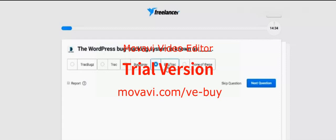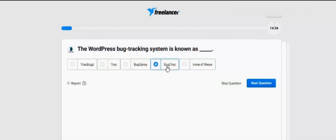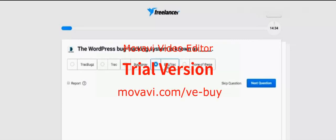As you see, the WordPress bug tracking system is known as — I guess — bug track. Because this is very simple. You can see all other options are not nearly correct or good for this question. Next question.